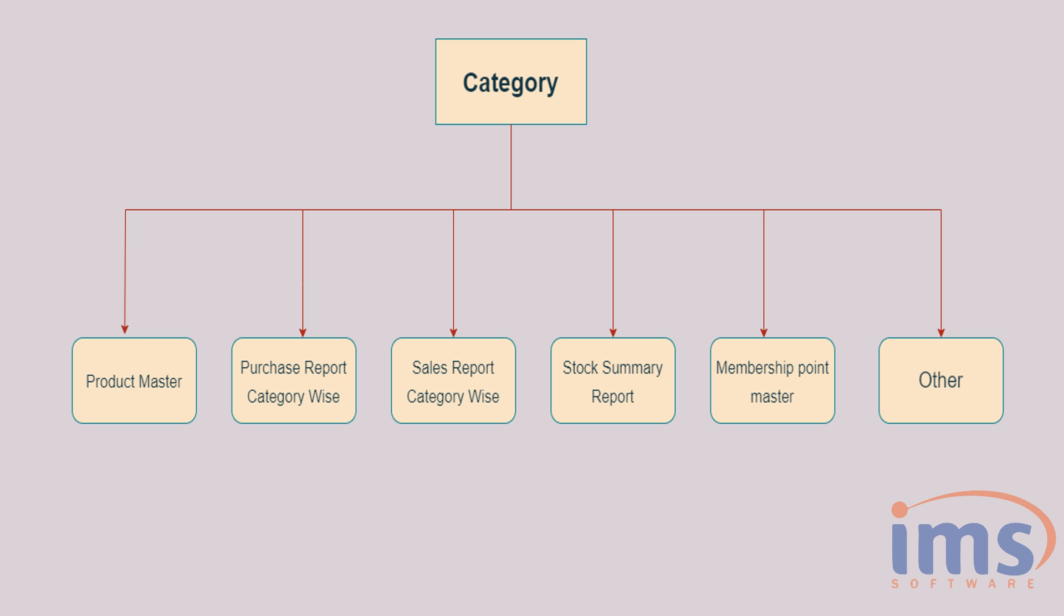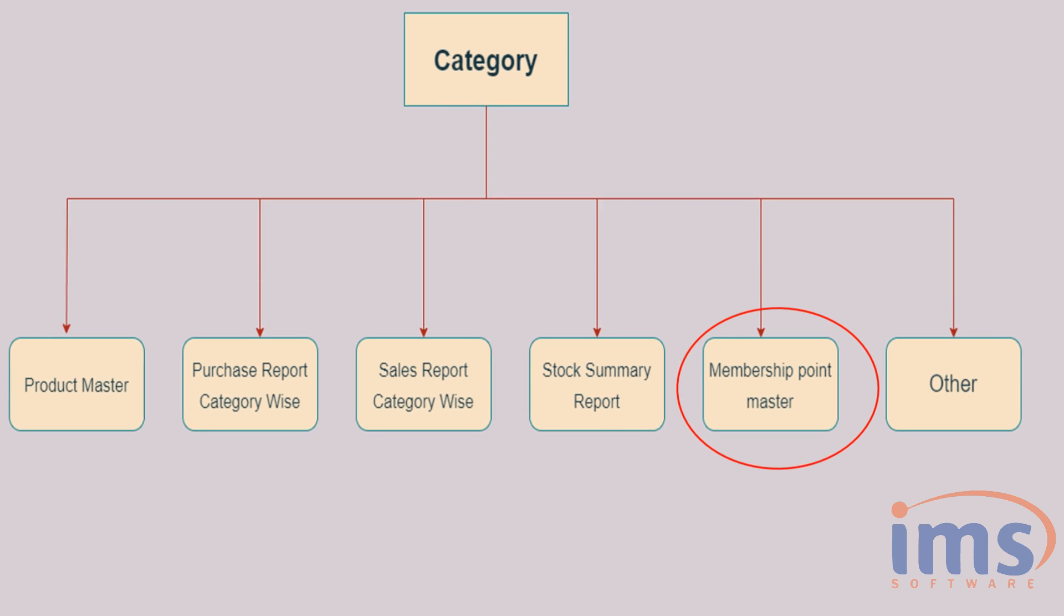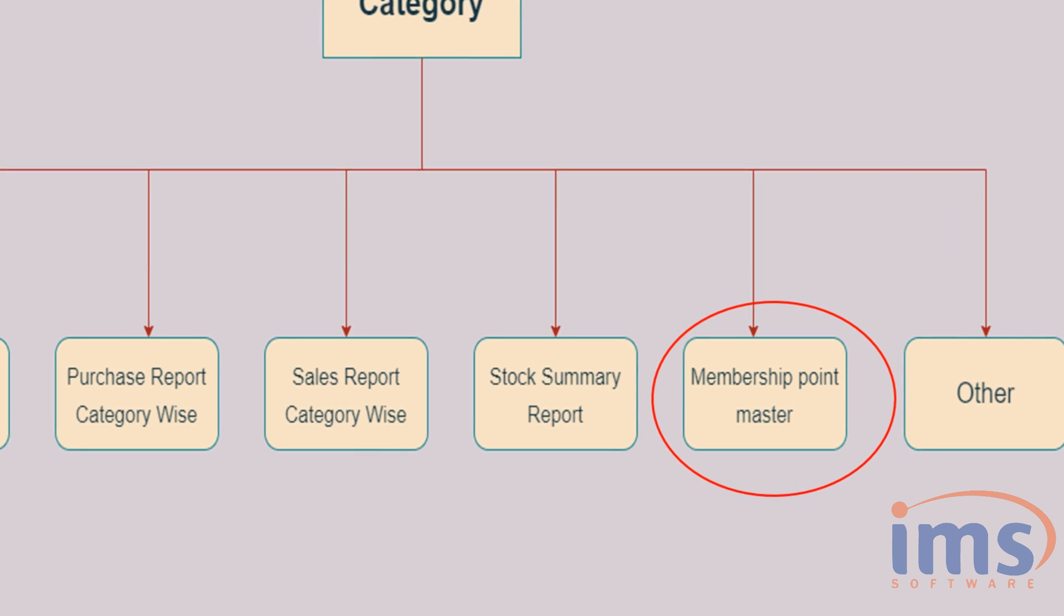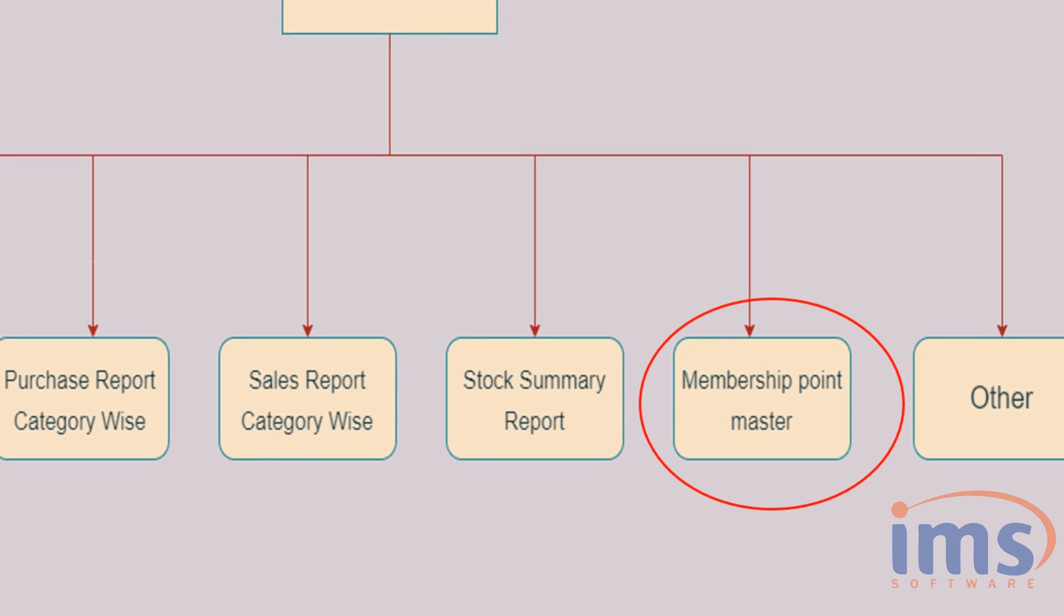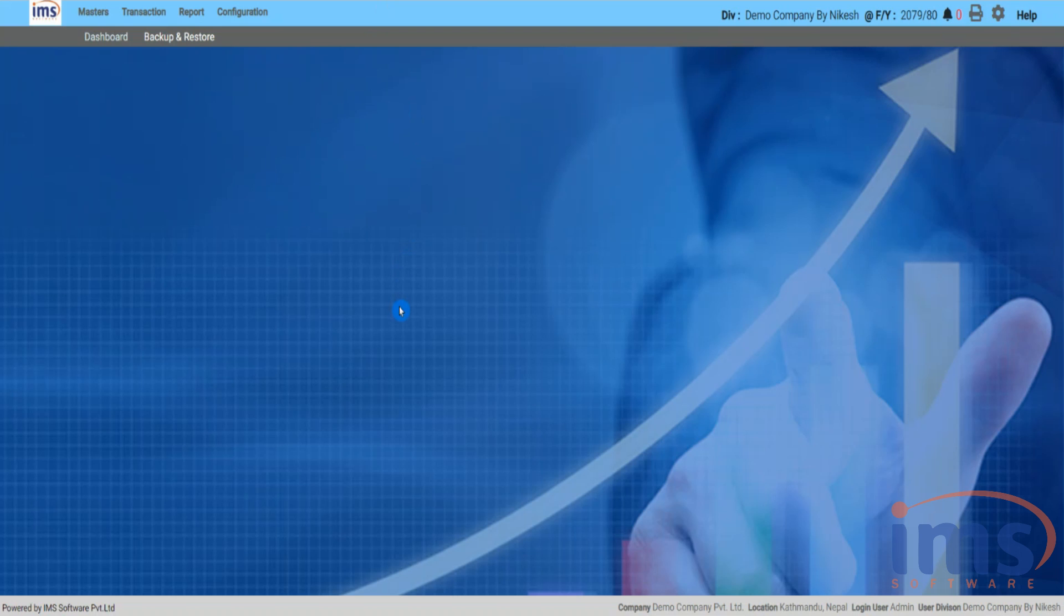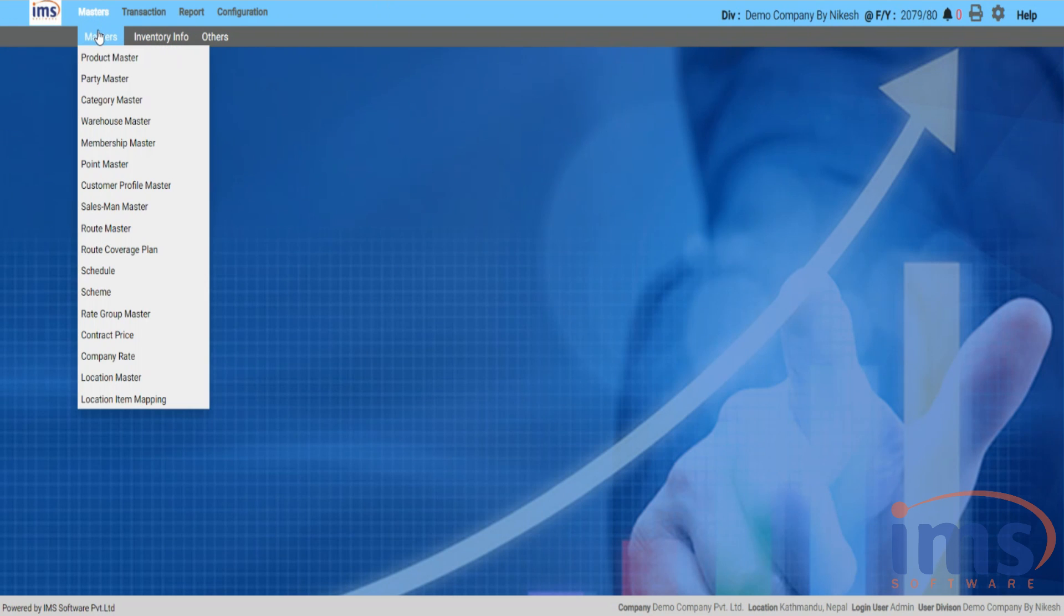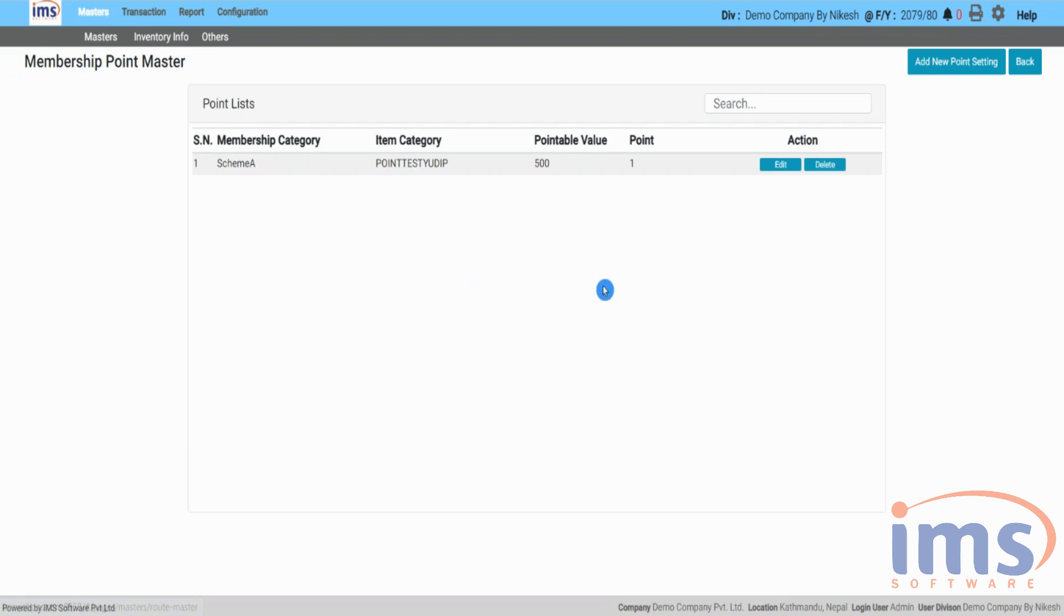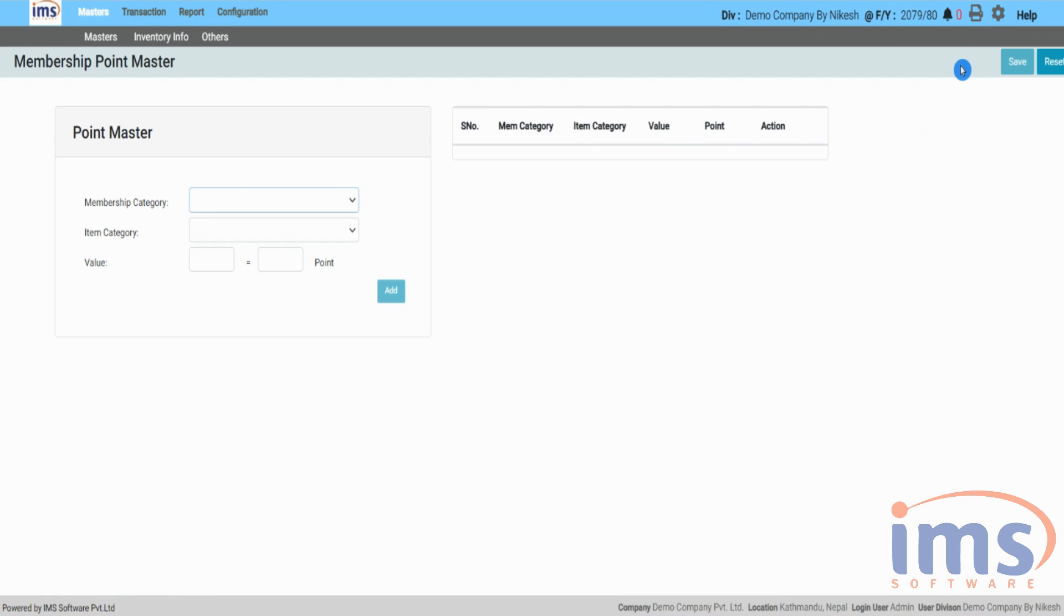Now let's look into Membership Point Master, where you can set value and point to your members you created. Click on Master, from that drop-down go to Point Master. Click on Create New Point Setting, then first choose Member Category from the drop-down.